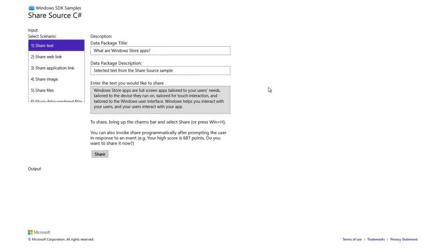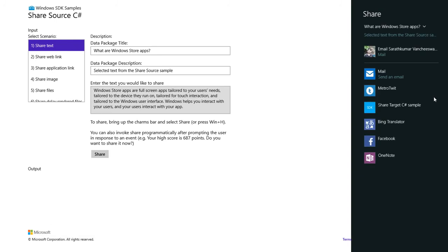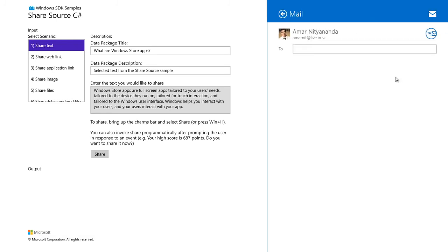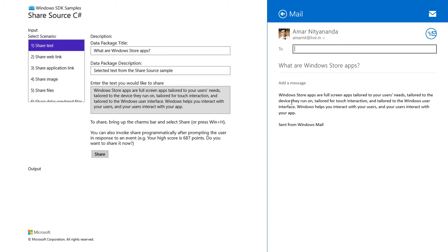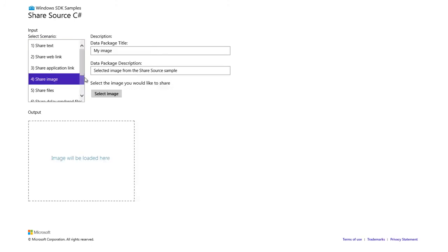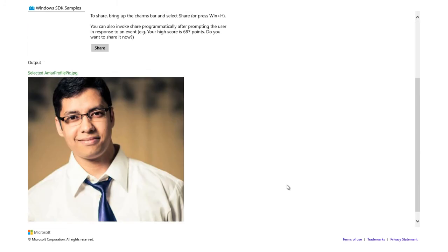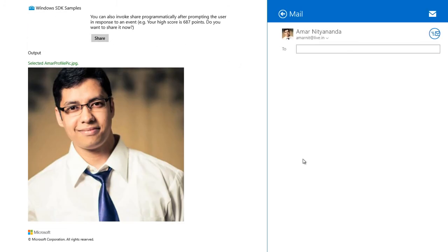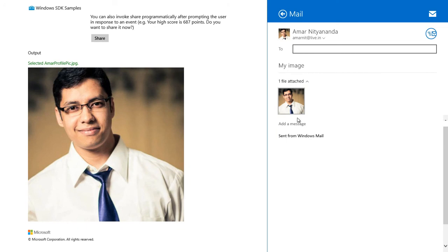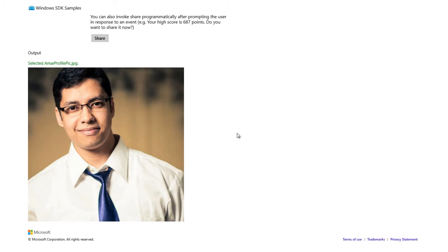For a simple text sharing scenario, we have the data package title, description, and text to share. You can tap the share button or bring up the charms bar, tap share, choose an application, and it shares the data. For sharing an image: tap 'select image', choose a picture, tap share, select Mail — and you have the file and thumbnail attached as the data package.